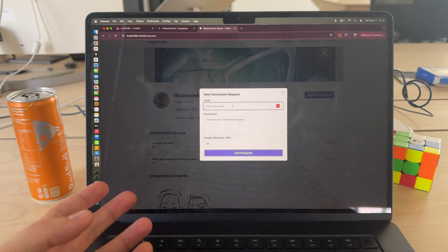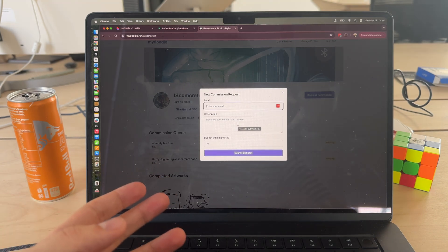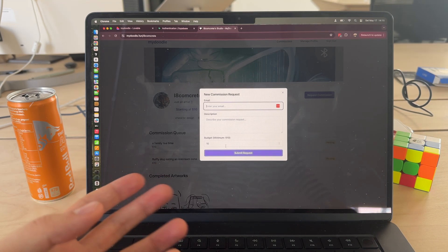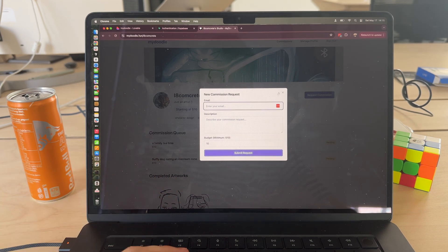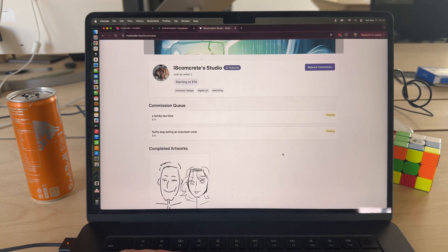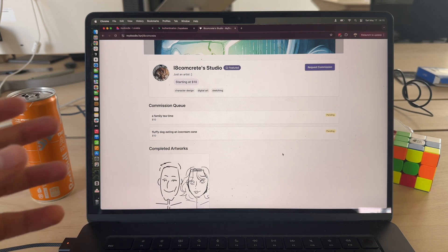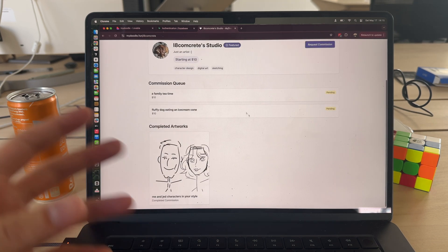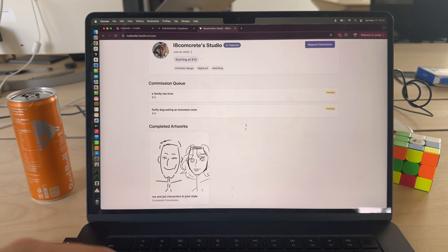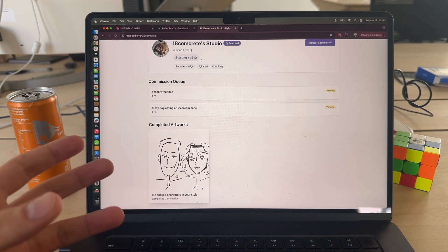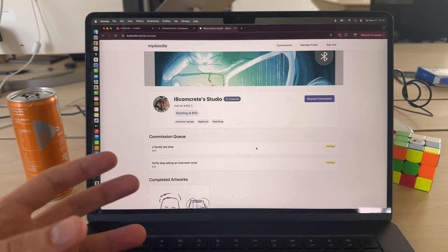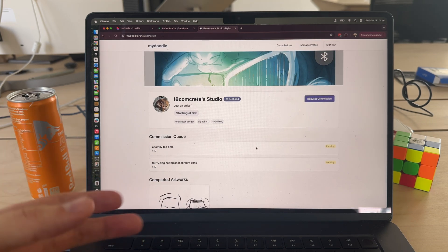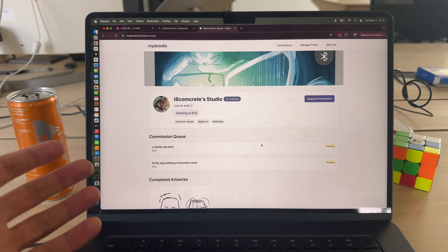They enter their email, the description of the artwork request. Artists can set a minimum budget, and then you can submit the request. The commissions can queue in publicly which adds a fun sort of interactive community element. Then the artist accepts the commission, does the artwork, uploads it, and again it's publicly available on the artist profile.